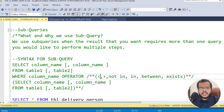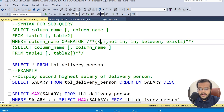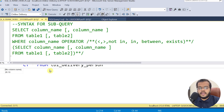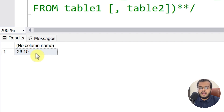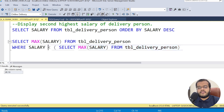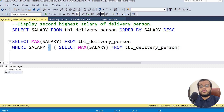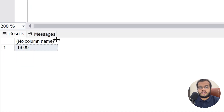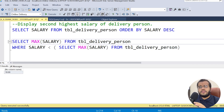In my previous videos, I explained a simple example of how to display the second highest salary of a delivery person. I used a MAX function to find the maximum salary, which is 26.10. To get the second highest, I used the same logic in a subquery with the less-than operator. Whichever value is less than 26.10, the maximum of those values is the second highest salary — which came out to 19.00.